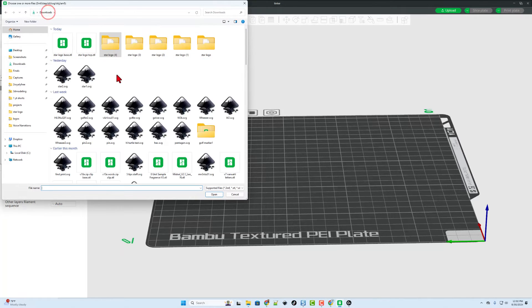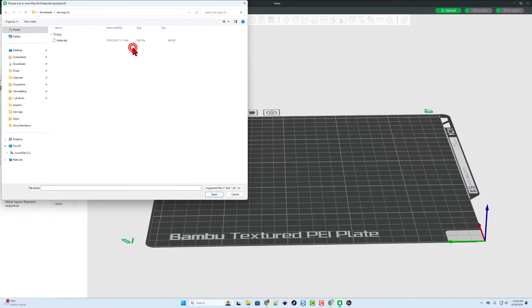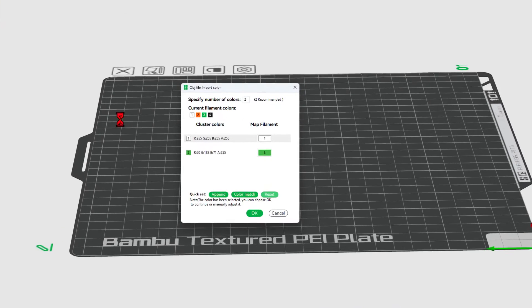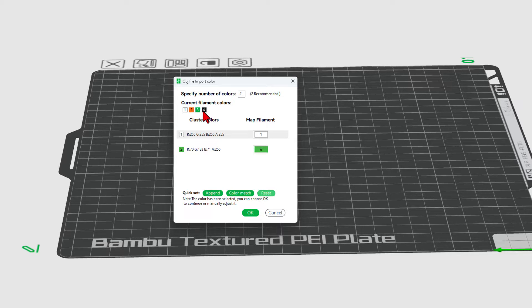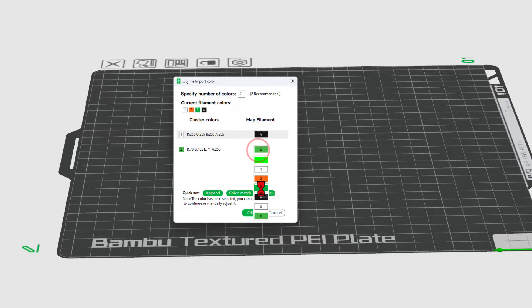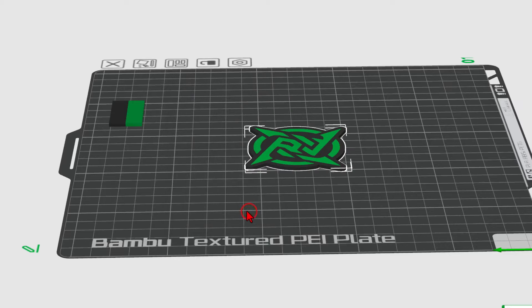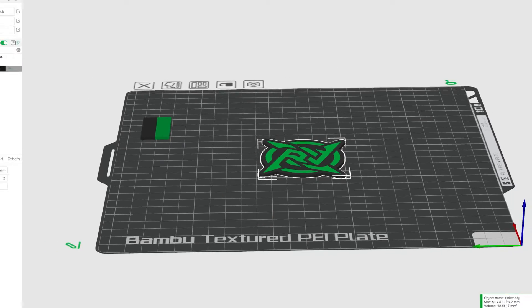And let's bring in the one I showed you that had the two layers all the way through. Once again, downloads. This was star logo 3. Tinker object. Notice this one does have the two colors. It thinks I'm going to do number one. Instead, I want to choose number four for that color. And I want to do number three for this color. I'm going to tell it okay.